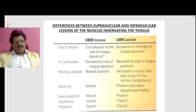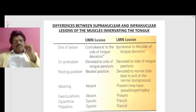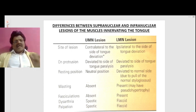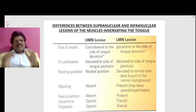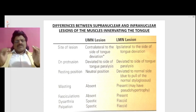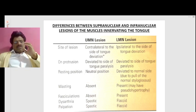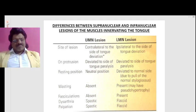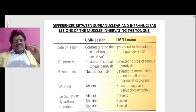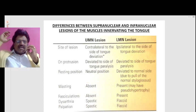Now let's look at the differences between the supranuclear and infranuclear lesions of the muscles innervating the tongue — UMN lesion versus LMN lesion. Regarding the site of the lesion: in a UMN lesion, it is contralateral to the side of the tongue deviation.